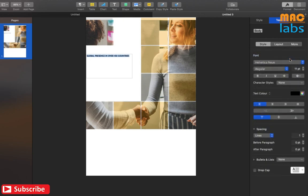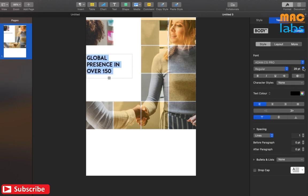You can find the fonts that I have used in the description below. You can customize the fonts any way you like.